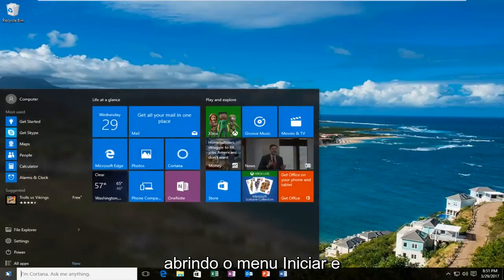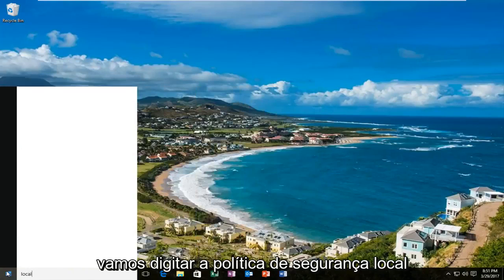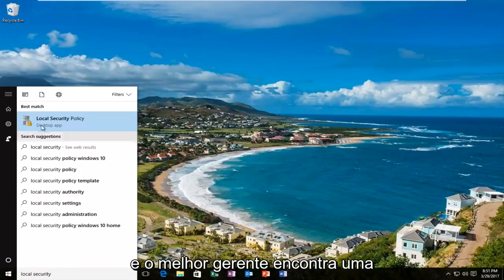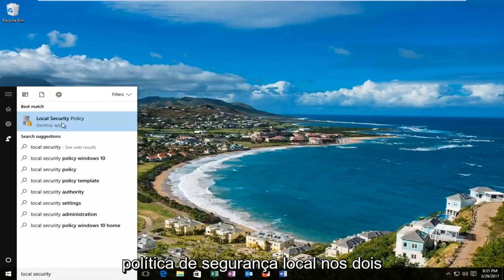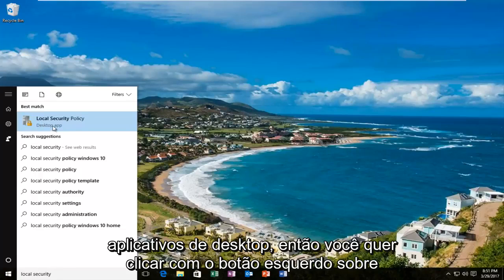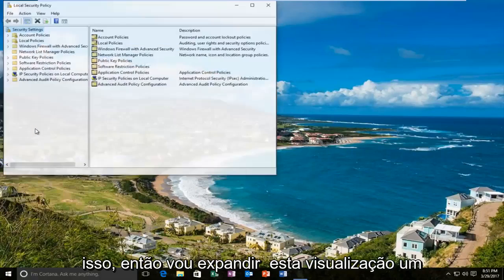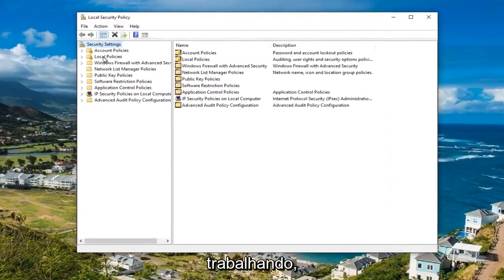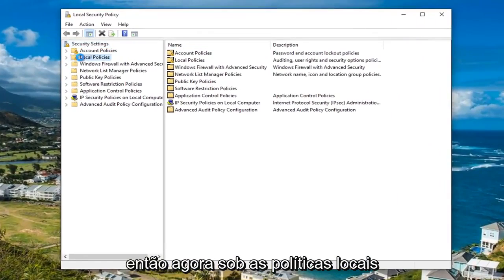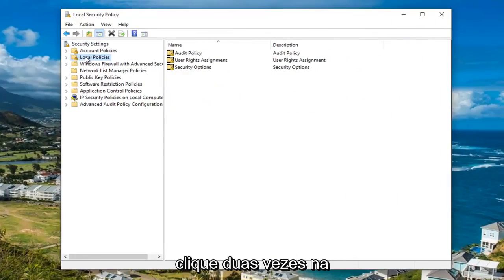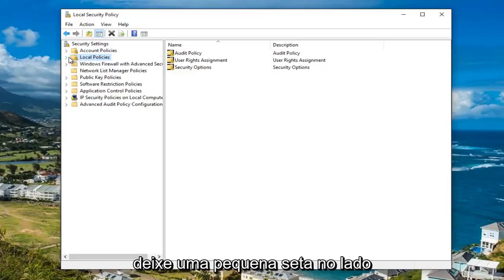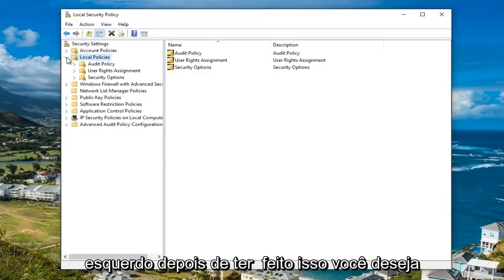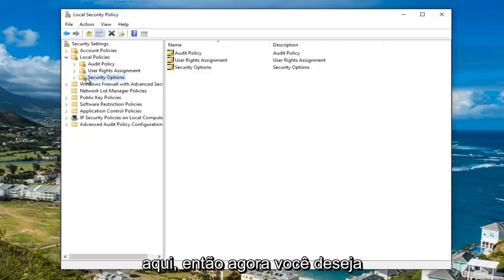We are going to start by opening up the start menu and typing in local security policy. The best match that comes up should say local security policy right above desktop app, so you want to left click on that. Now underneath the local policies, either double click on the local policies folder to expand the view or left click on the little arrow on the left side of it. Once you've done that, left click on the security options folder.